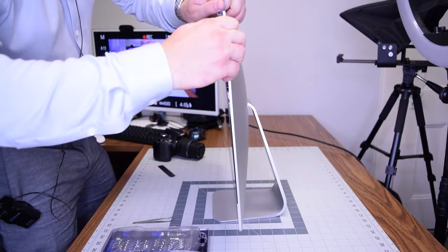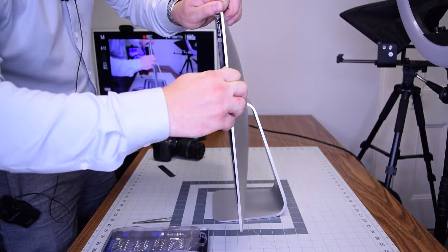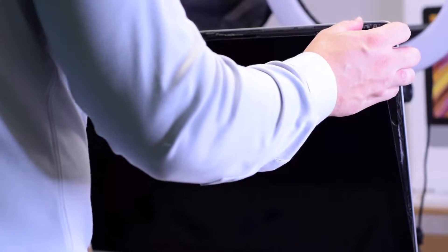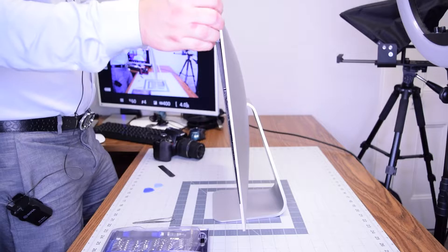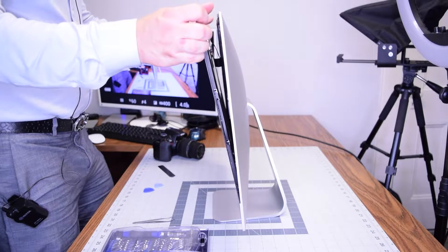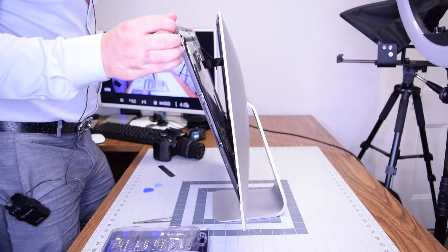Once the separation is started you can gently pull back on the screen up top and expose the two connections.